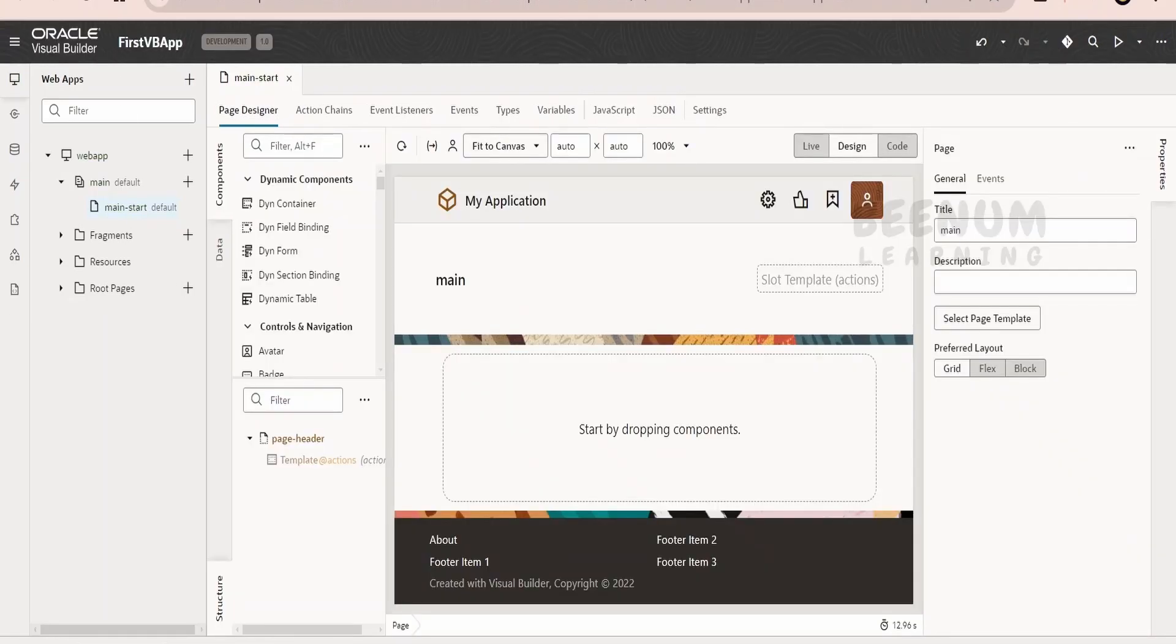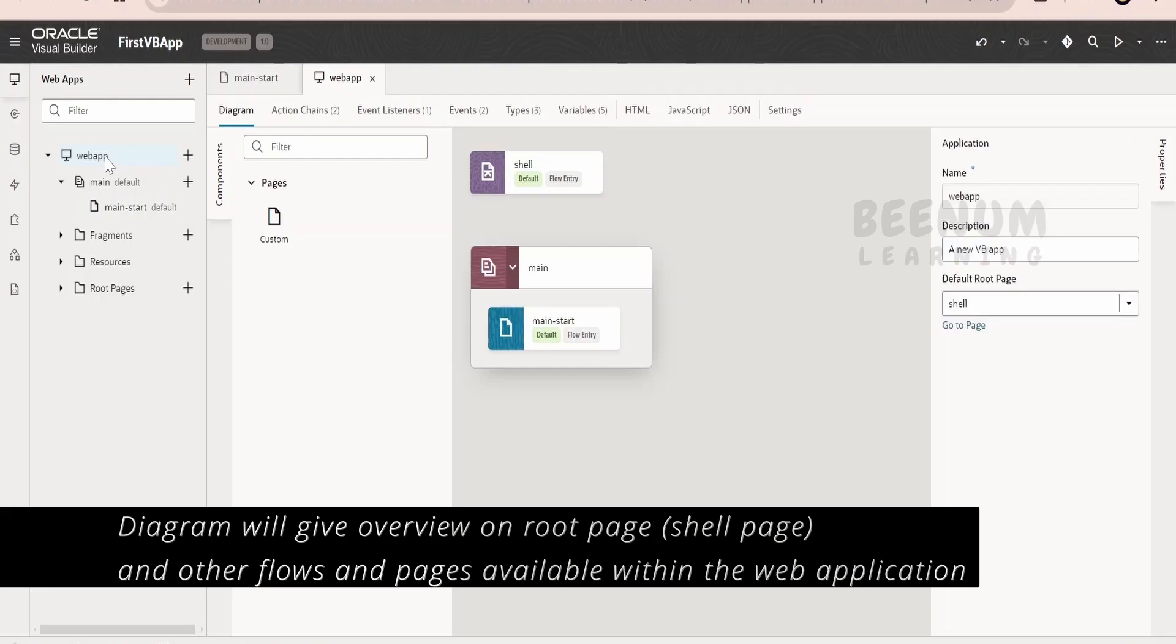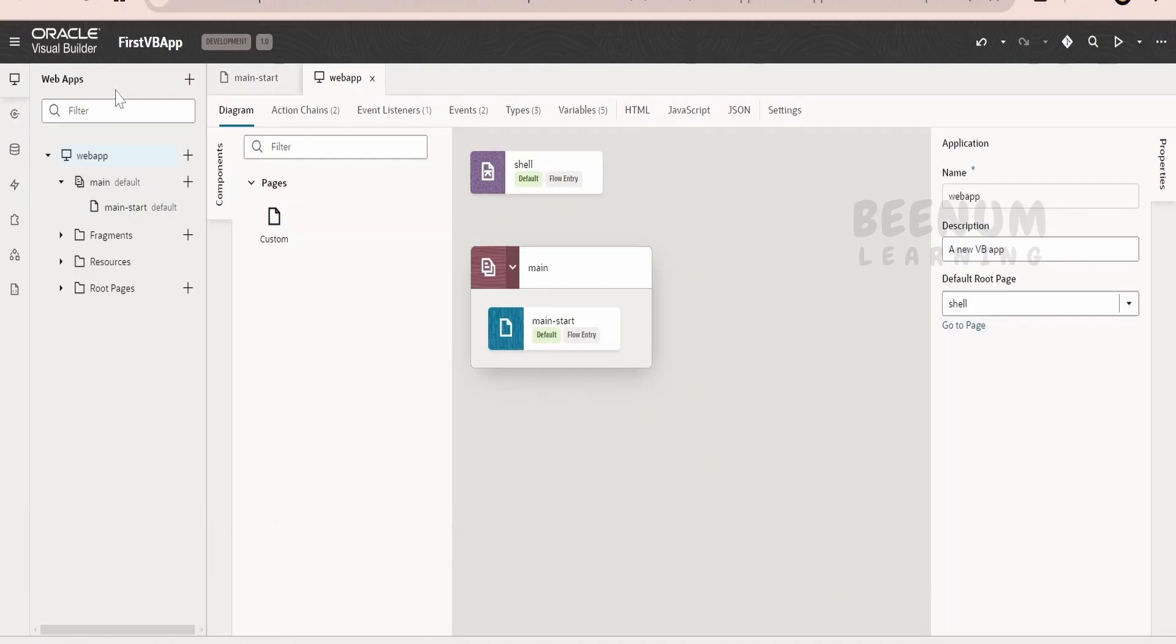Let us come back to our Visual Builder. Now, as soon as you create a web page, if you see over here, we will be having one parent web app tab over here. Under that, we will be having couple of things which will be shown in the diagram view. In the source view, if you see, we are having the main, that is the flow. This section is called as a flow.